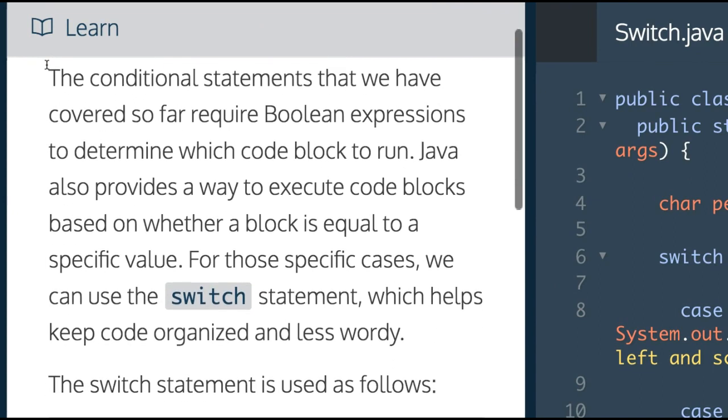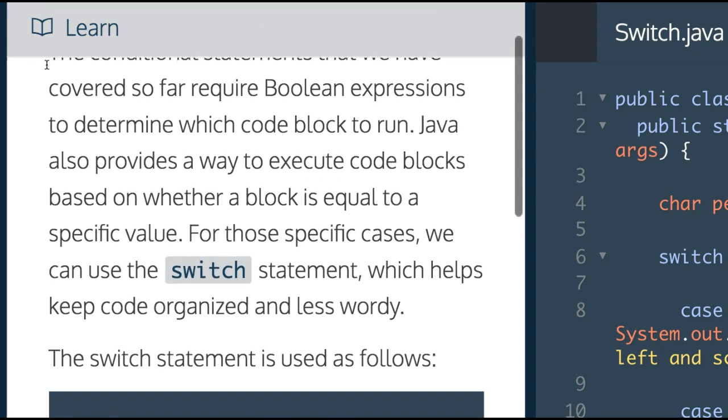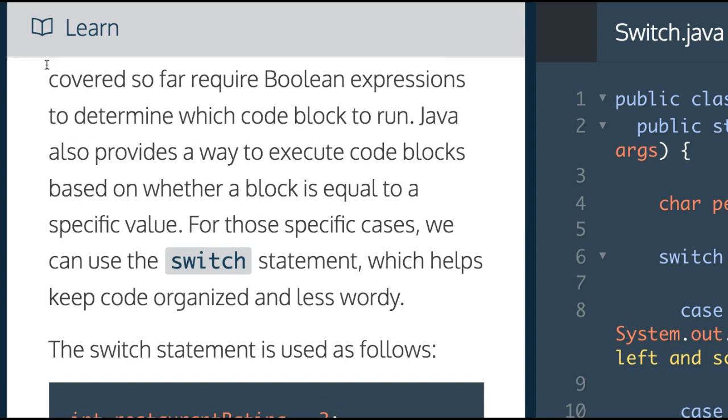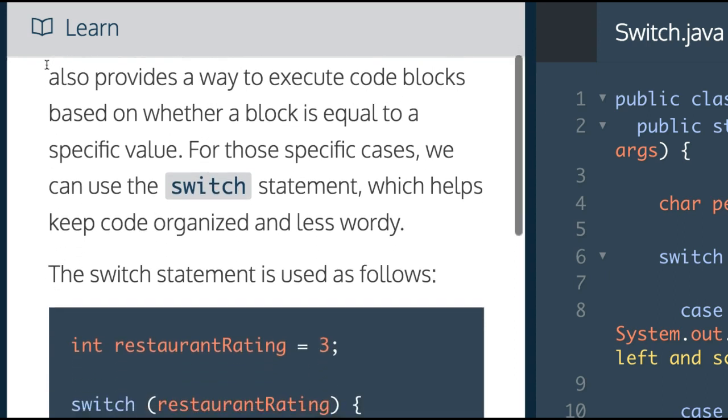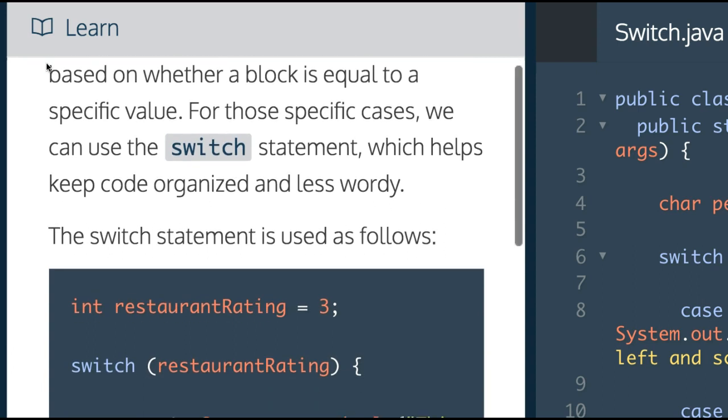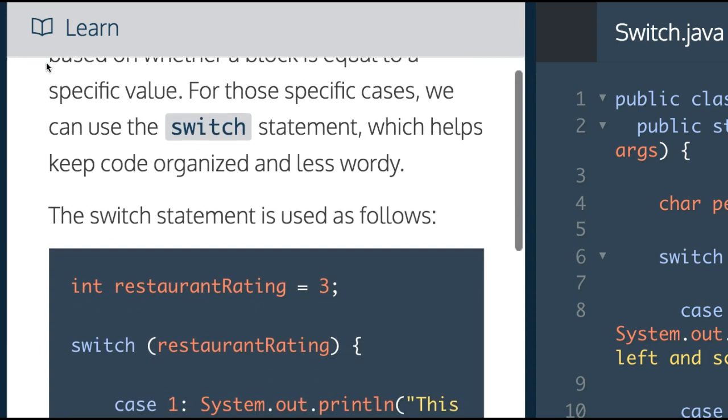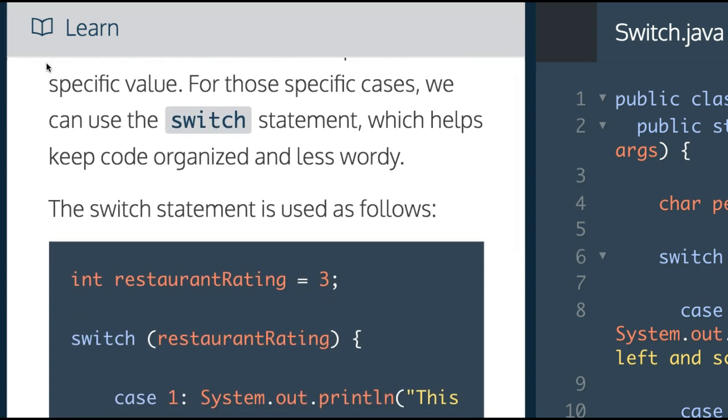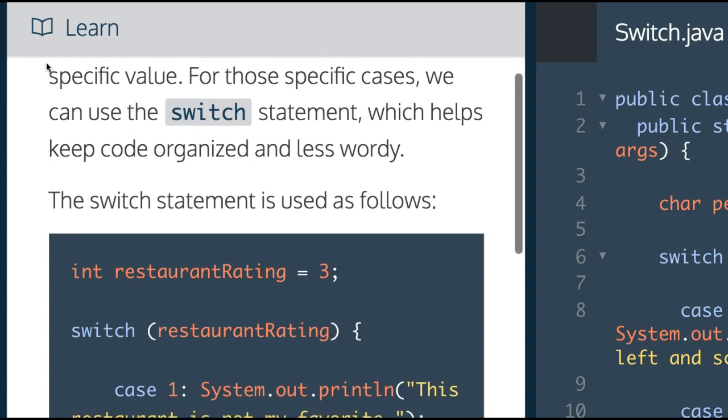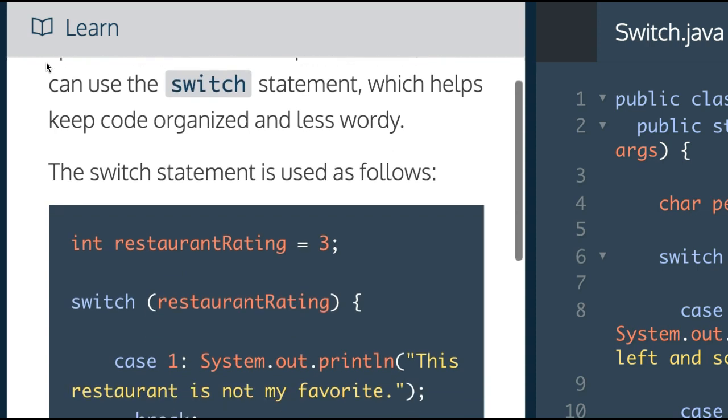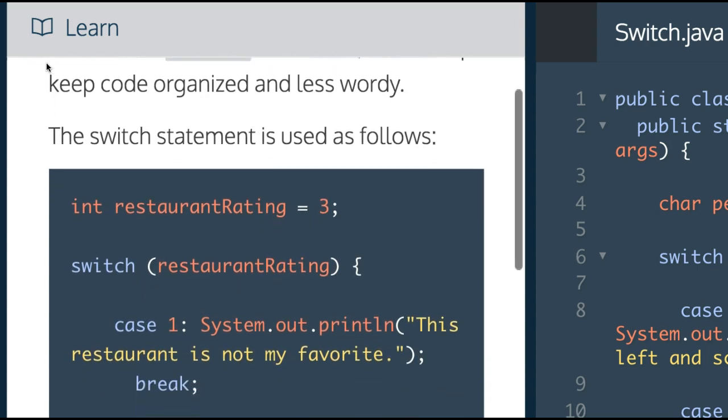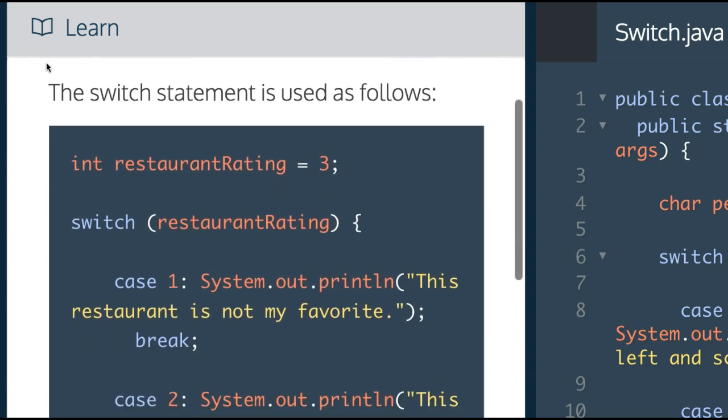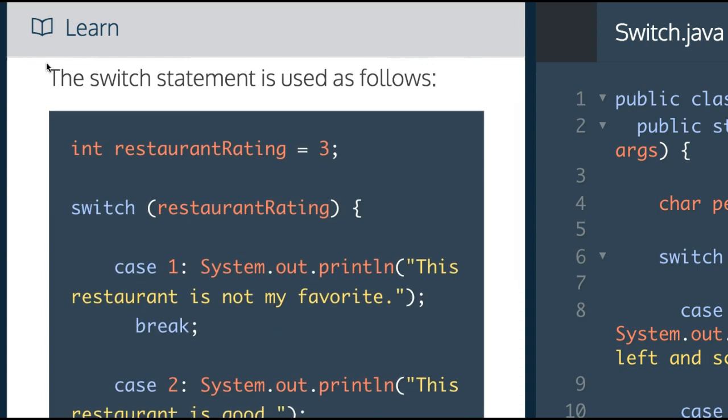The conditional statements we have covered so far require Boolean expressions to determine which code block to run. Java also provides a way to execute code blocks based on whether a block is equal to a specific value.